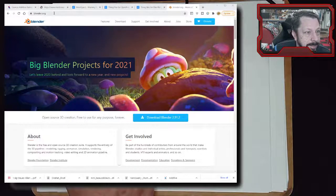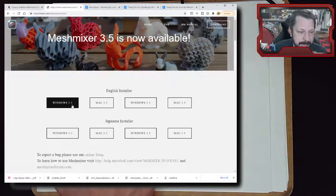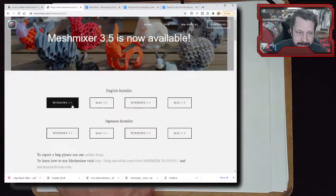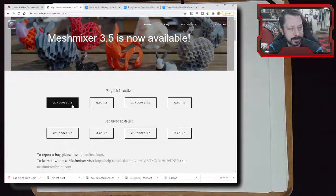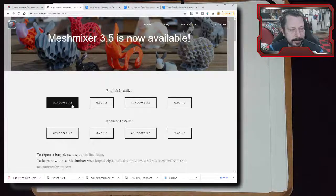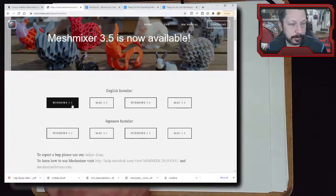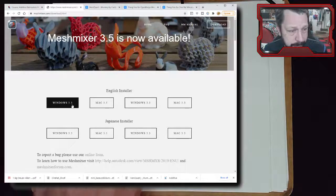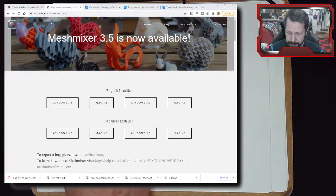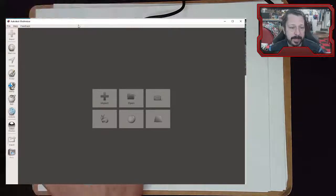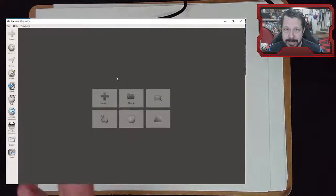Now let's go to Meshmixer. One heads-up: Meshmixer does have a tendency to crash with large model files - it actually crashed on me yesterday when I was preparing. So it might crash while we're using it, but we'll see. What I want to use it for is mesh mixing - finding existing meshes and mixing them together to create something new.